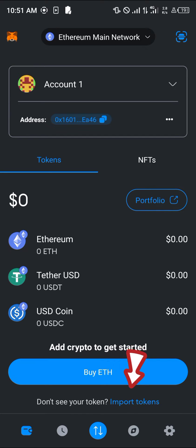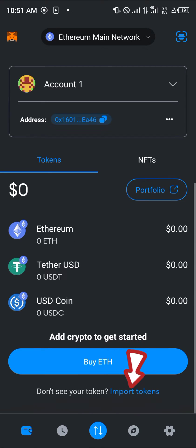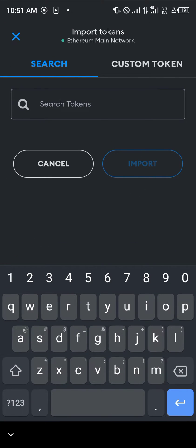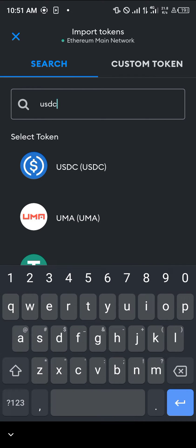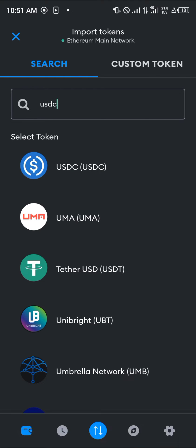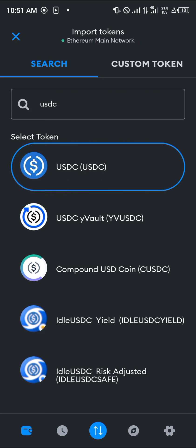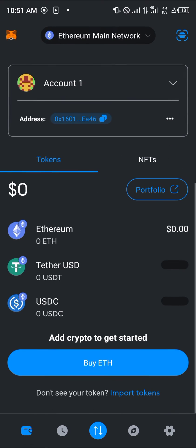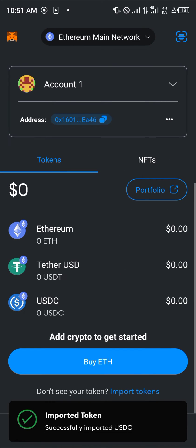The next step is to add the USDC coin to your wallet. If the USDC coin is not in your wallet, simply click on the import tokens option, search for the token — our choice is USDC — then click on the USDC token, click on the import option, and the USDC has been imported.